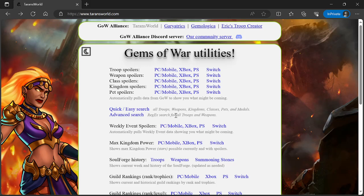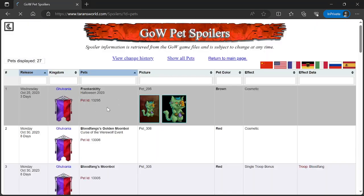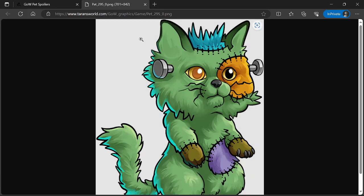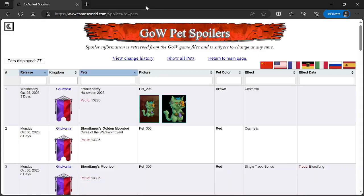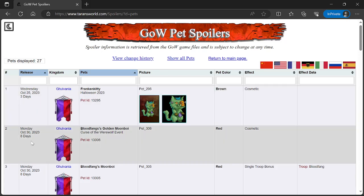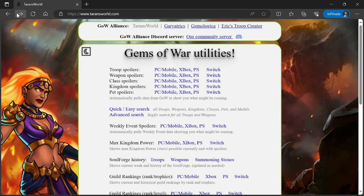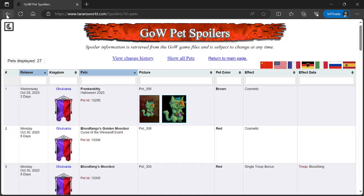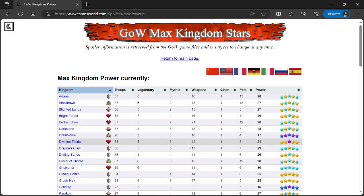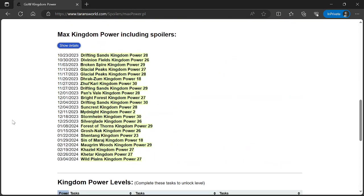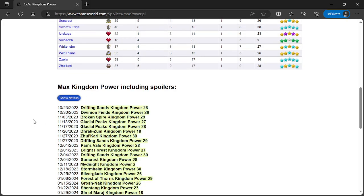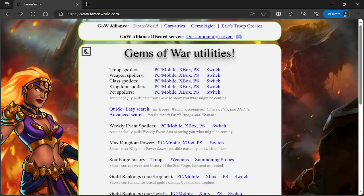Pet spoilers. On Wednesday, October 25th, 2023, from Galvania we have Franken Kitty, Halloween 2023. Looks really cool, it's a patchwork Frankenstein kitty cat. Pet color brown, effect cosmetic. Max kingdom power: on the 23rd of October, Drifting Sands kingdom power goes to 28.